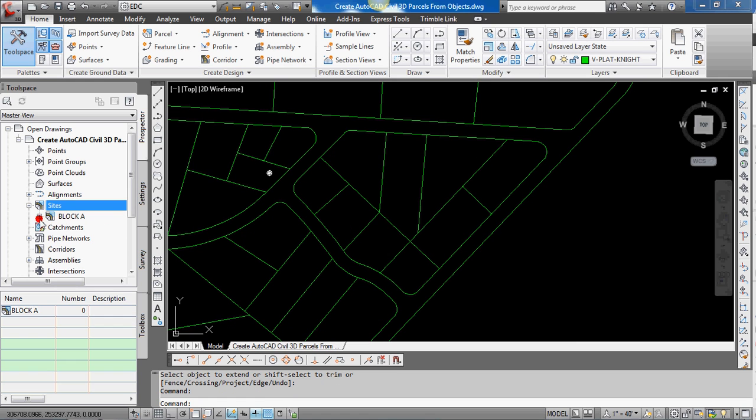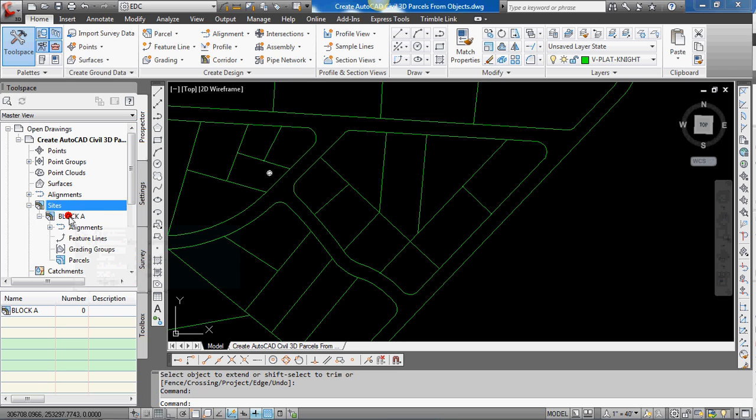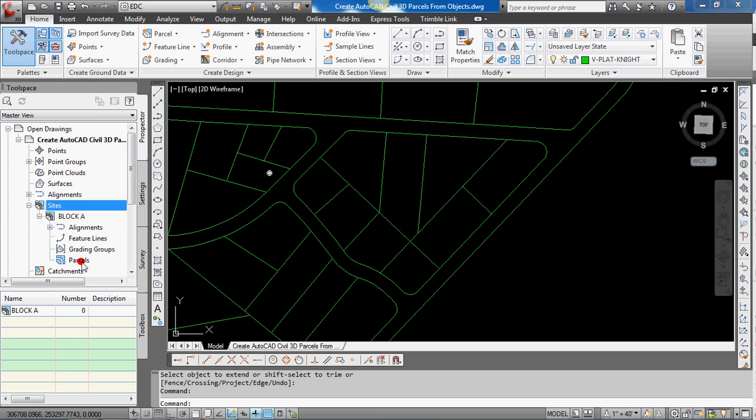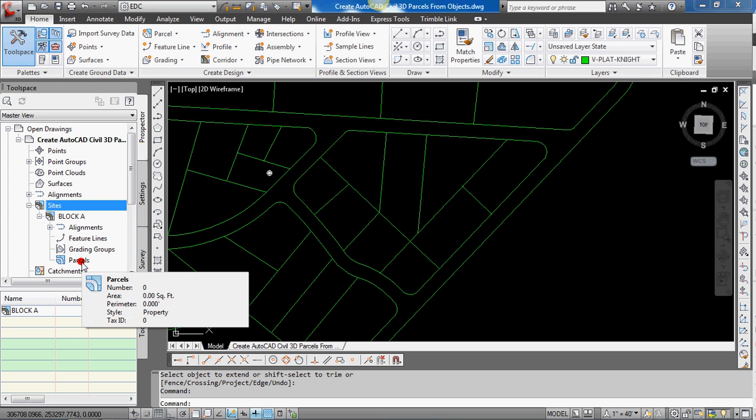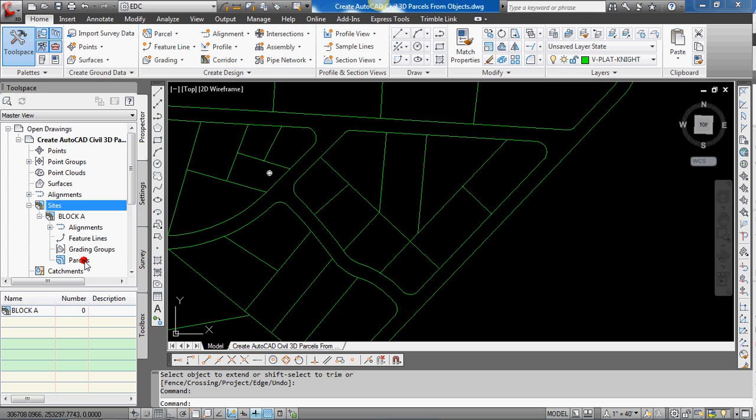And if we just expand block A in the sites, you'll see we can create alignments, feature lines, grading groups, and parcels which we'll be concentrating on. You can create sites on the fly in the next step if you'd like, but we'll leave that for another time.